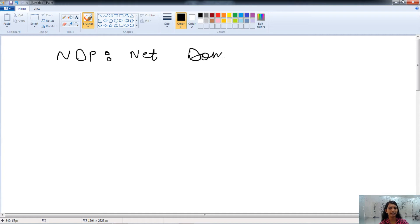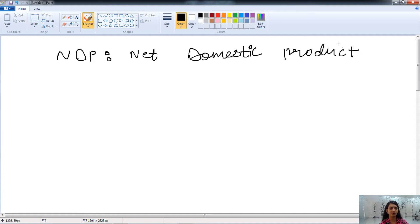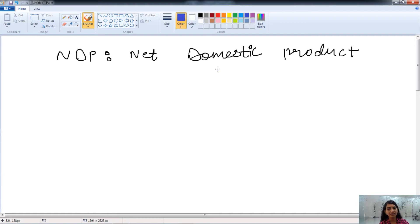NDP stands for Net Domestic Product. The machinery, buildings, and other capital goods used in the production process have a certain period of useful life.